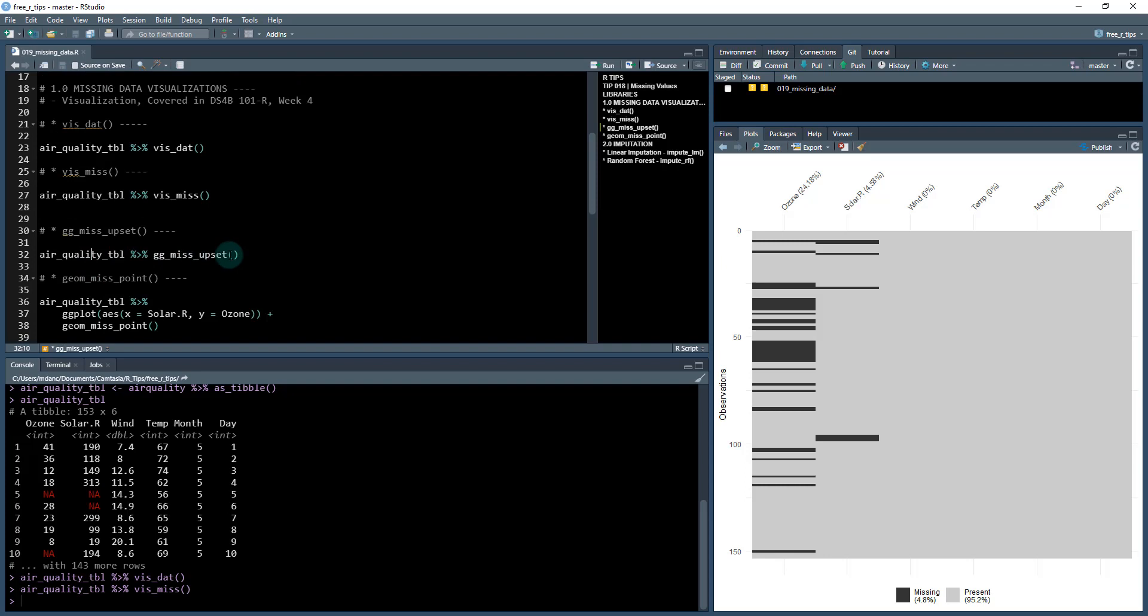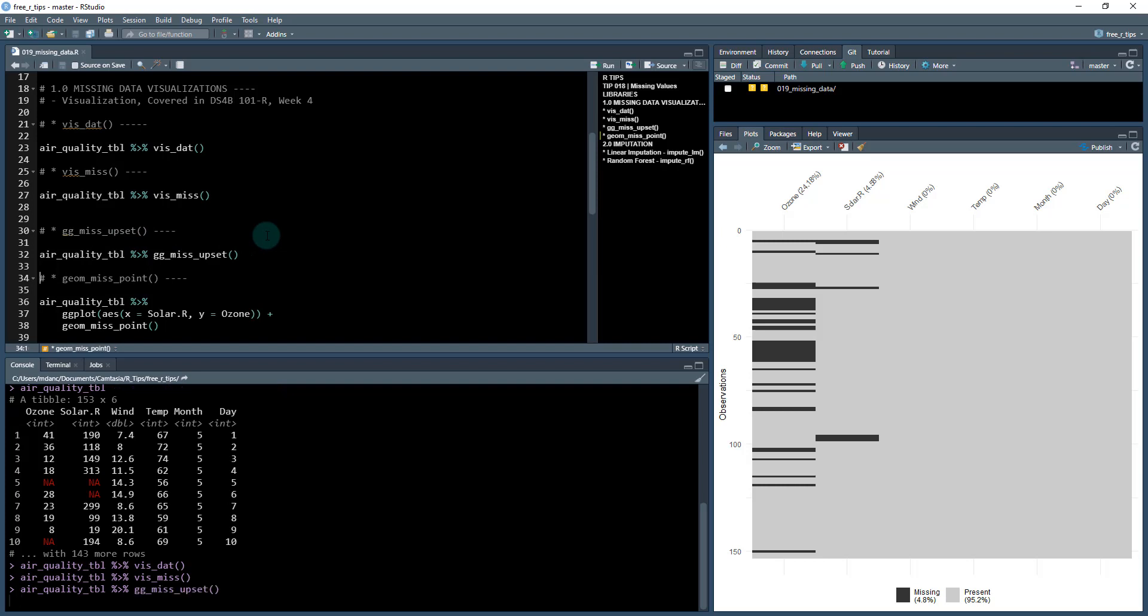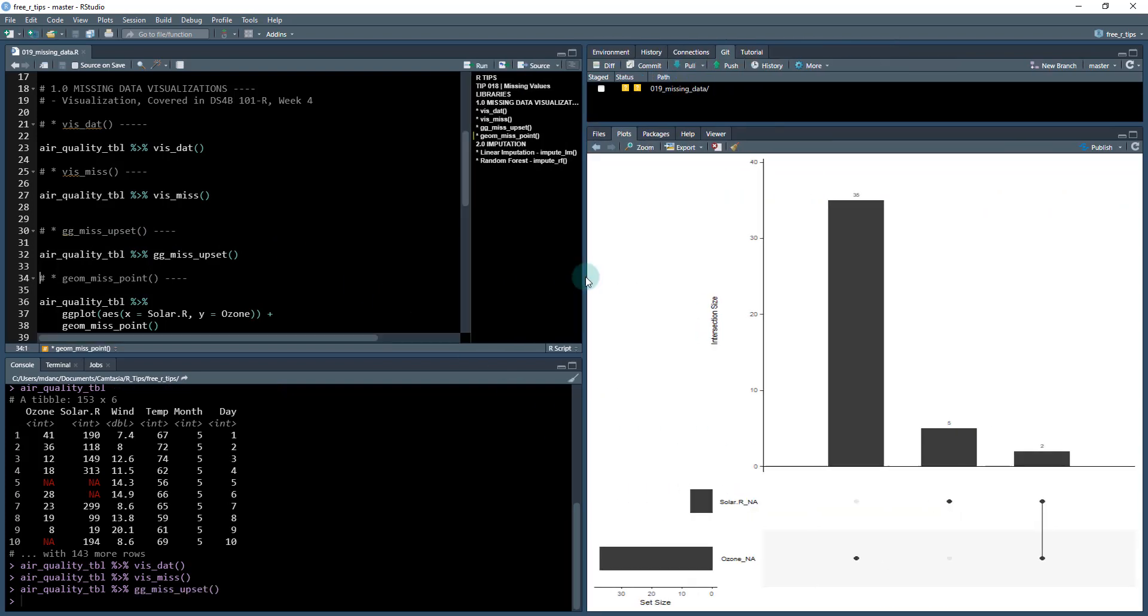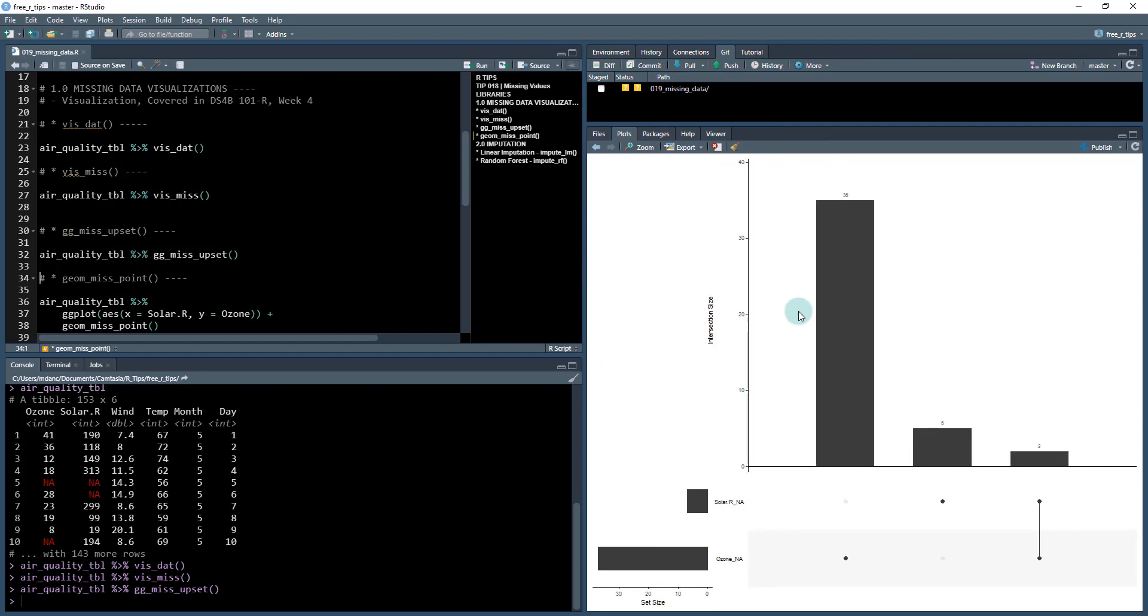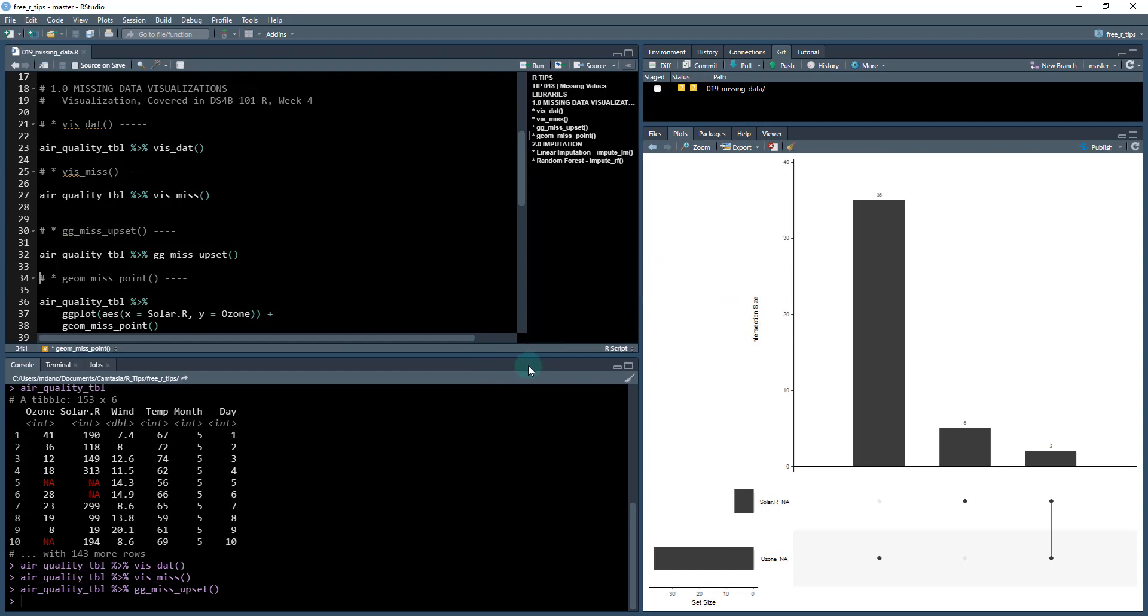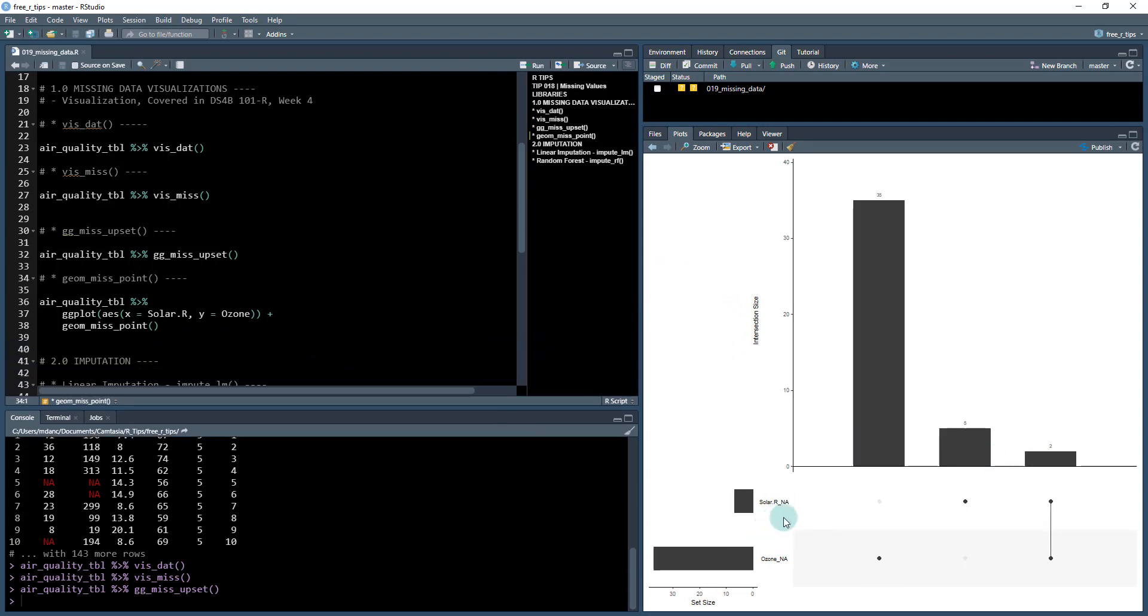The next type of visualization is using the gg_miss_upset function. Hit control and enter. This returns what's called an upset plot. That looks something like this, where the key component here is you've got ozone and solar. These are the columns that have missing data. And what we want to do is we want to see if there's any interaction between it. You can see that there's 35 missing observations for ozone, and we have five missing observations for solar.R. And we can see that this is the intersection between the two. There's two observations that have both of these missing, meaning that there's an interaction and a relationship between those two being missing. So that can be informative to let us know if there's data entry errors. Oftentimes we'll see that when certain values are missing, multiple values are missing.